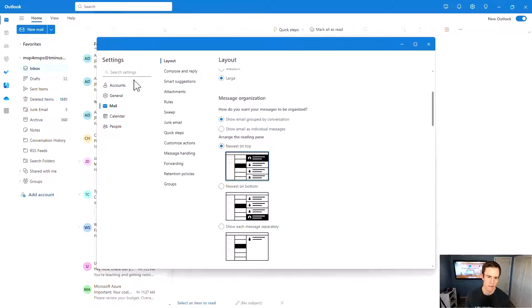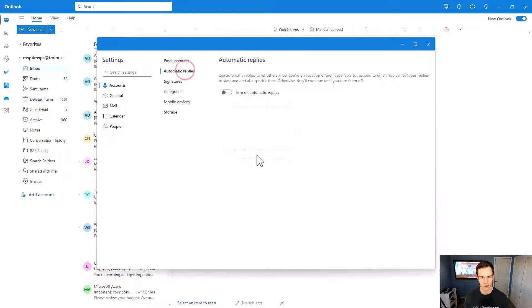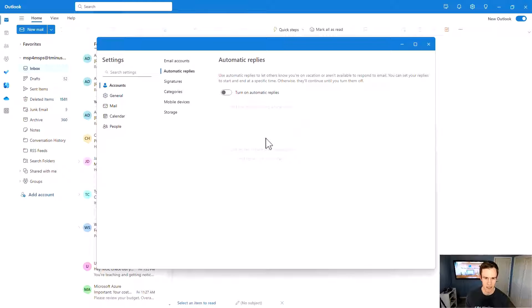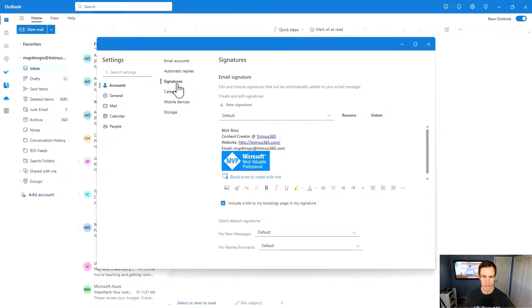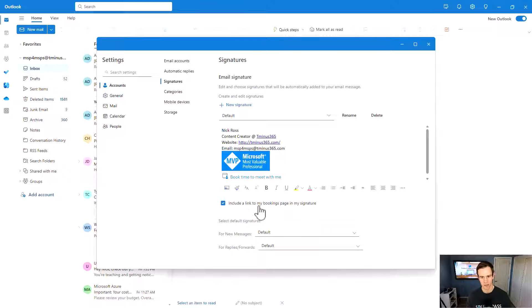And then from the account section, we can also get into things like our automatic replies. And this is where you would set that up if you're out of office or just during certain times of the day during the week. You can set that up on a continual basis. And then from your signatures here, this is where you can create new signatures. And you can automatically link to your bookings page.